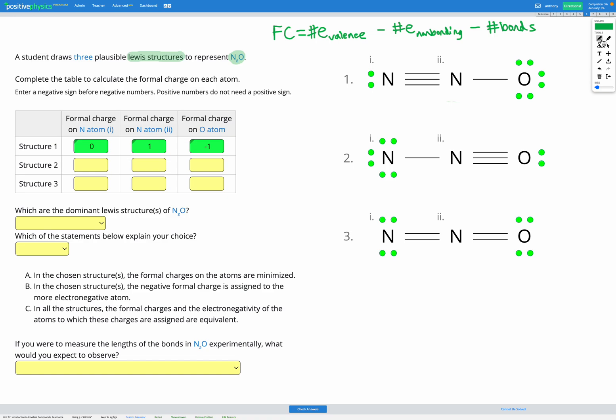I'll label those formal charges on the diagram to make it easier to see what's going on. I'm going to skip through the process of finding the formal charge for all the other atoms to save time, but you should be able to do that at this stage. If you need more practice on that, check out the previous skill on formal charge. I went ahead and calculated the formal charge on each atom in each molecule and labeled them on the diagram as well as in the table.